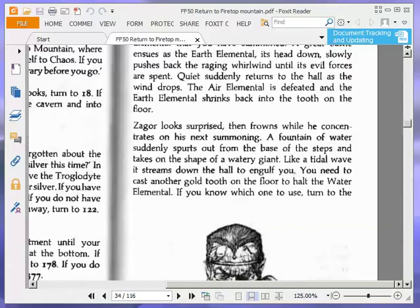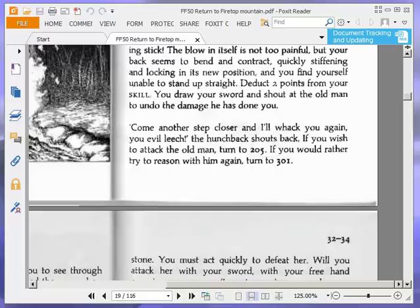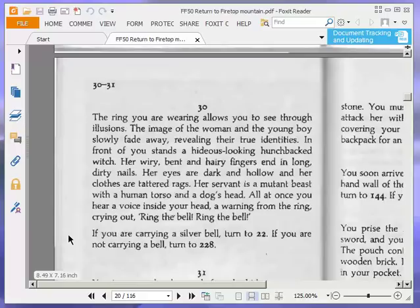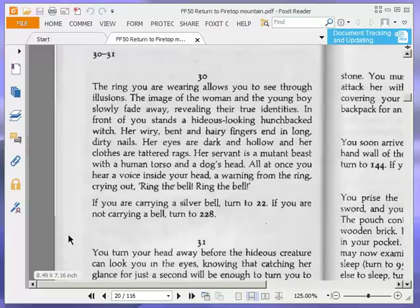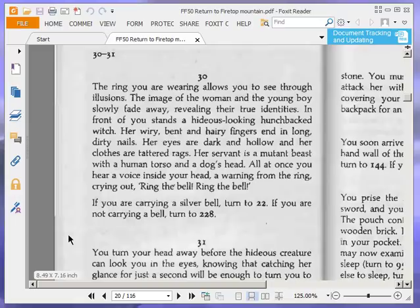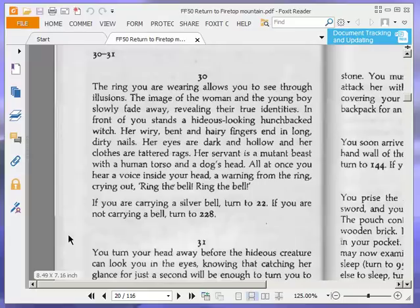The ring you are wearing allows you to see through illusions. The image of the woman and the young boy slowly fade away, revealing their true identities. In front of you stands a hideous-looking hunchbacked witch. Her wiry, bent and hairy fingers end in long, dirty nails. Her eyes are dark and hollow and her clothes are tattered rags. Her servant is a mutant beast with a human torso and a dog's head. All at once you hear a voice inside your head, a warning from the ring, crying out: Ring the bell, ring the bell. If you are carrying a silver bell, turn to 22.